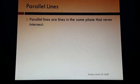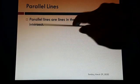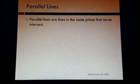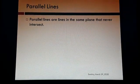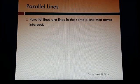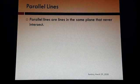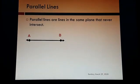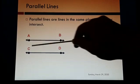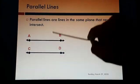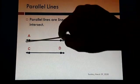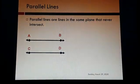Now, what are parallel lines? Parallel lines are lines in the same plane that never intersect. They never meet; they never cut each other. See here — this is line AB, which is parallel to line CD. They are not intersecting each other and not meeting each other, so they are parallel lines.